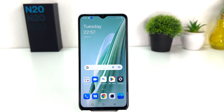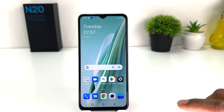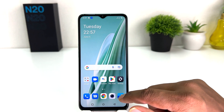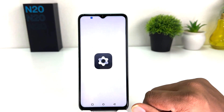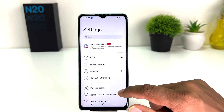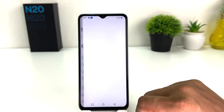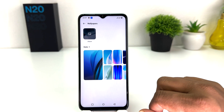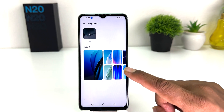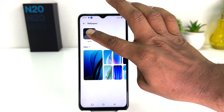Now you might want to add your favorite picture as the lock screen wallpaper. For that you need to go again to your OnePlus Nord N20 SE Settings section, then click on Personalization, click on Wallpaper, and this time you need to click on Album.